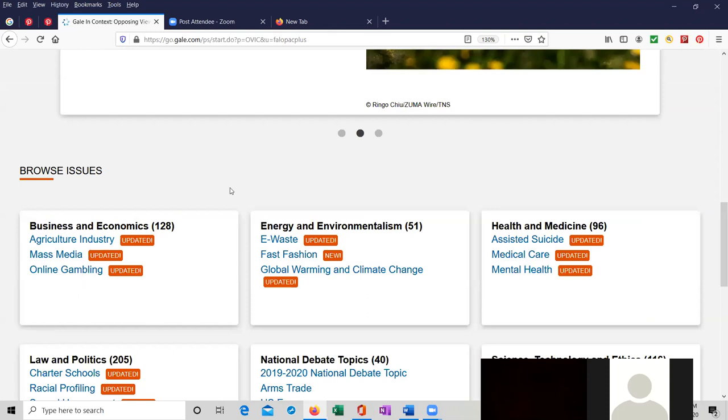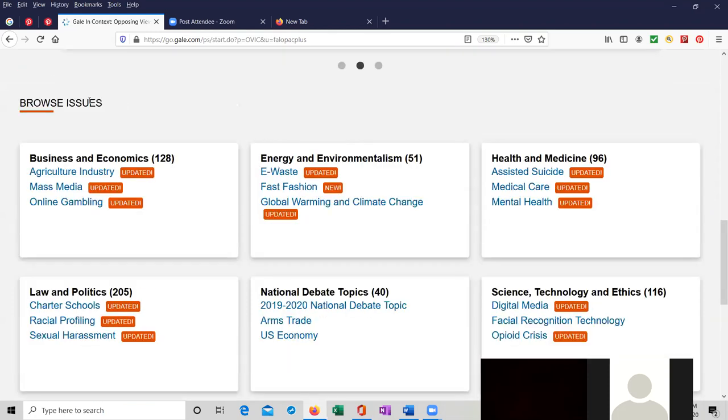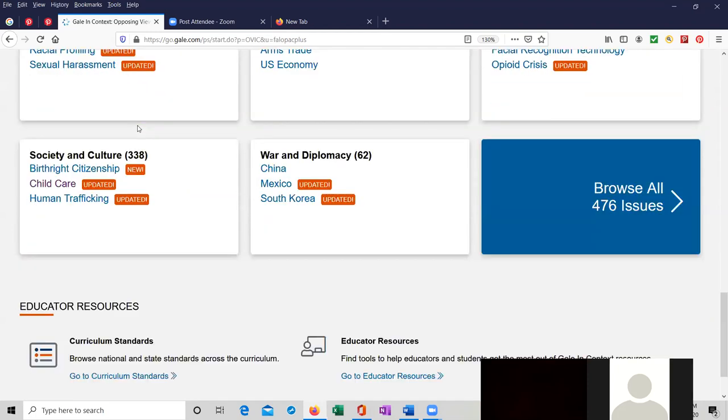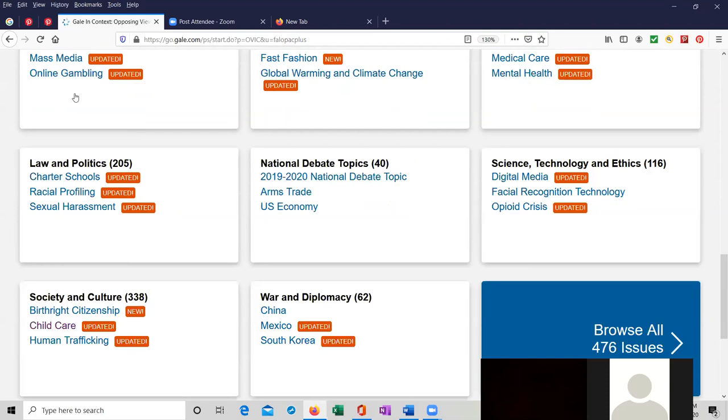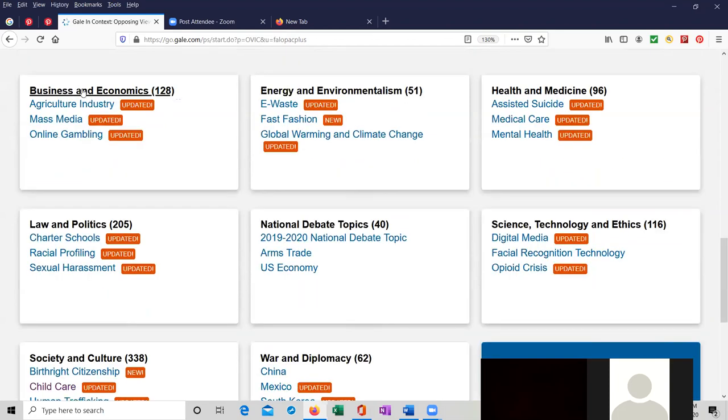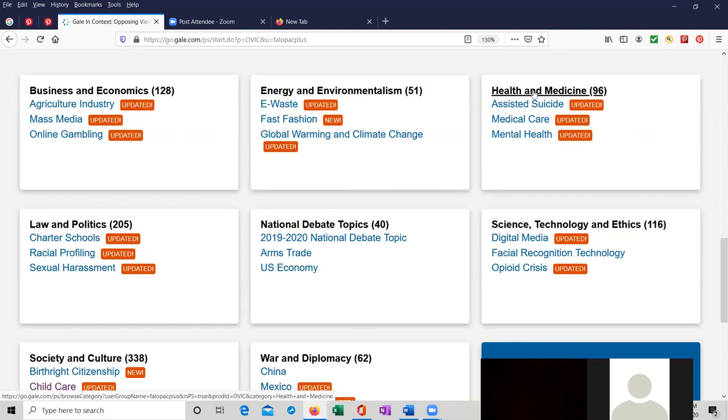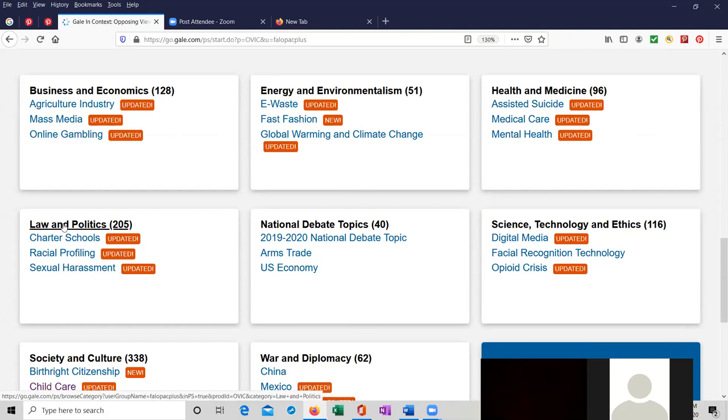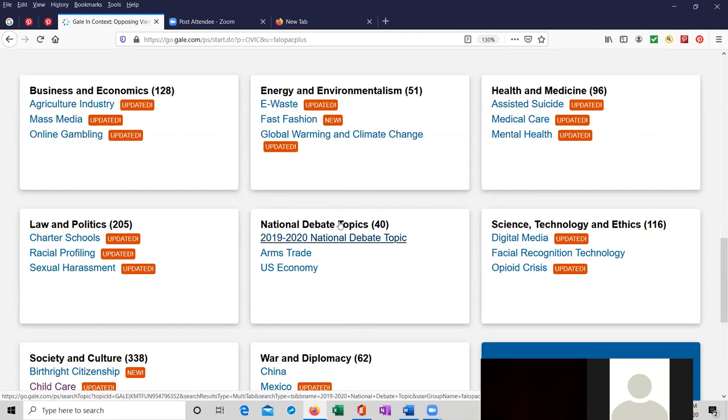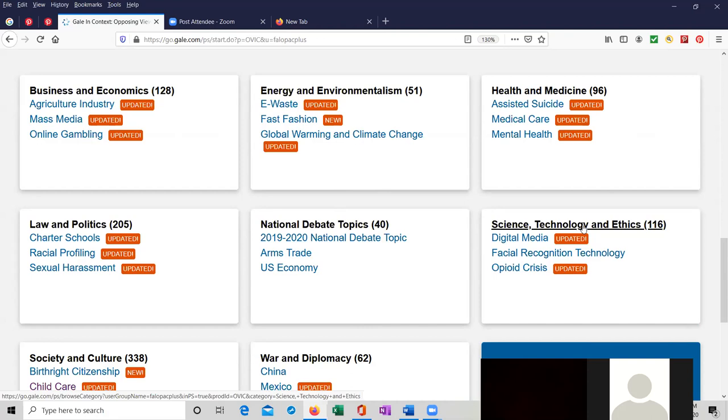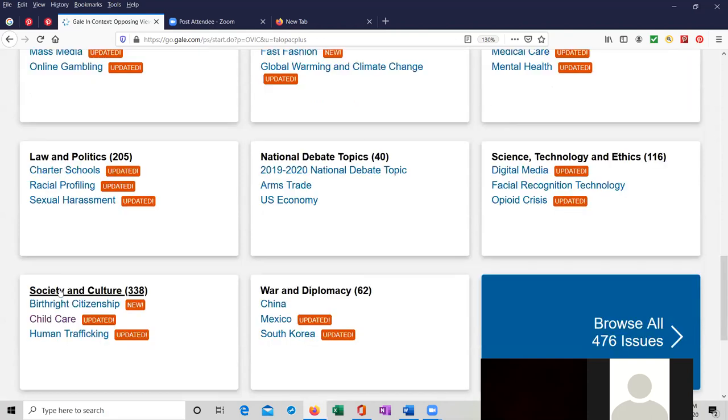Further down, we have a page where we can browse the various issues. They've divided up the issues into various categories, looks like eight of them. The first one is business and economics at the top left. In the center, we have energy and environmentalism. Health and medicine is at the top right. Law and politics is over here in the center on the left. The national debate topics is smack in the center. Science, tech, and ethics is over here on the right. Then we have society and culture, and then war and diplomacy.